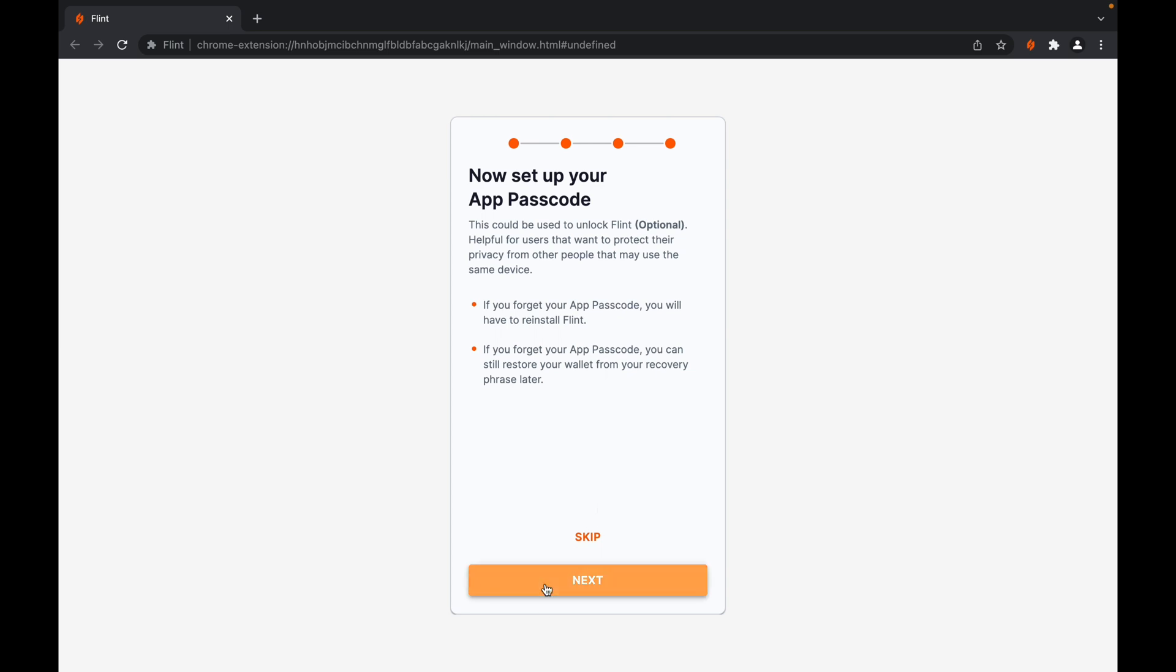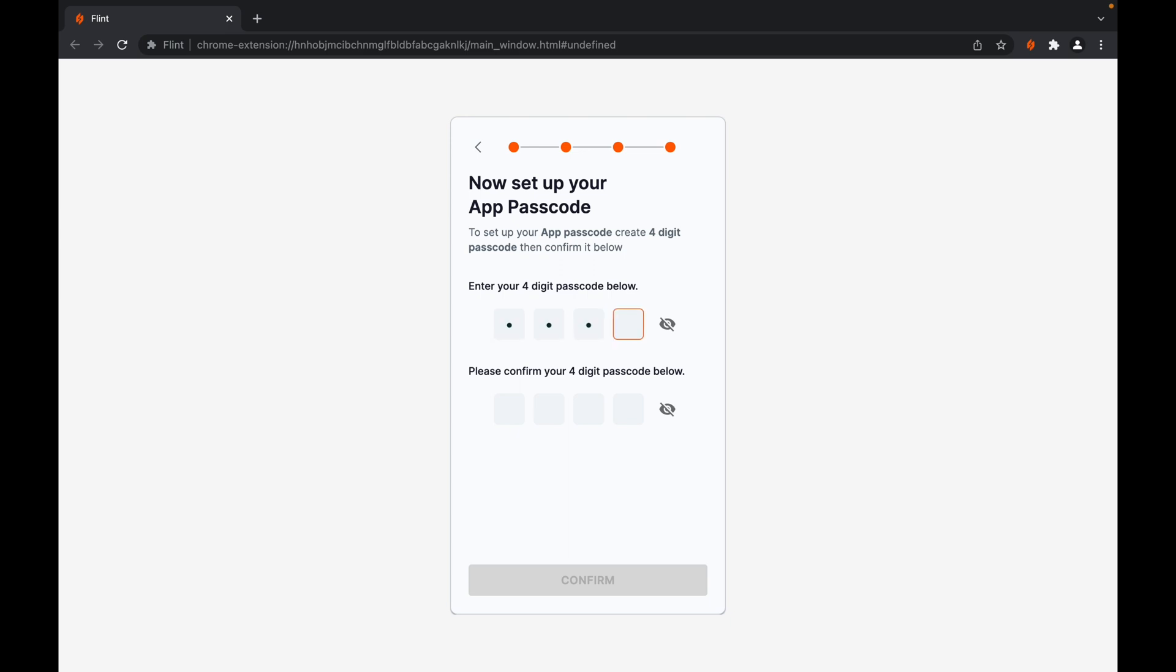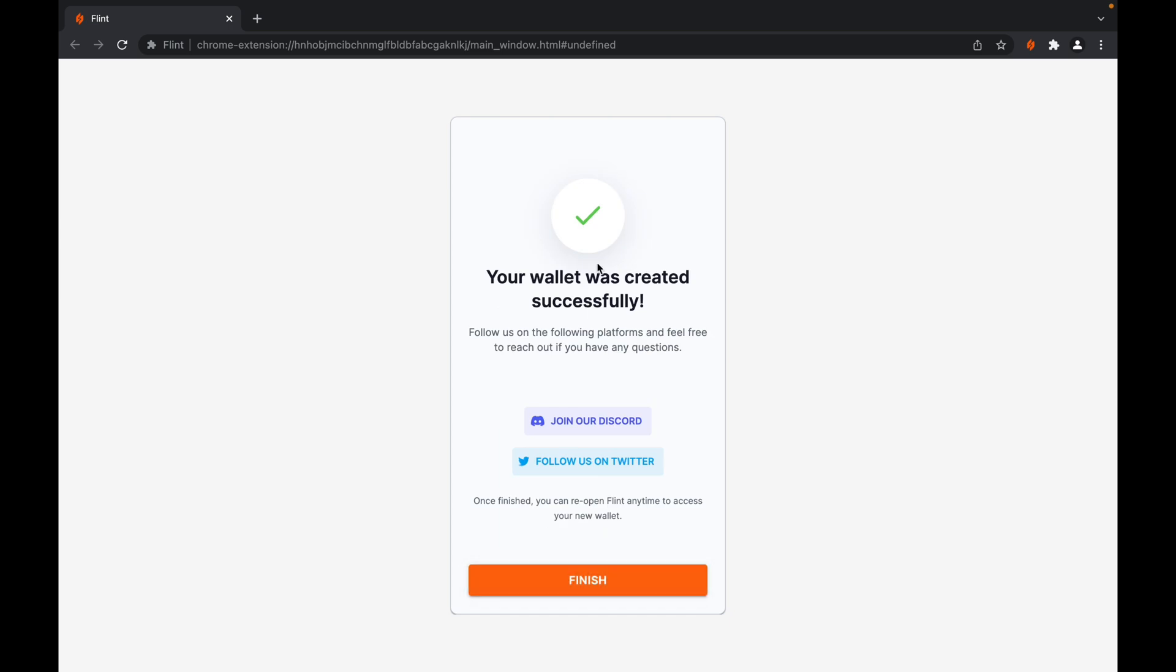Let's proceed with next, and after this step, you'll have successfully created your wallet for Flint.